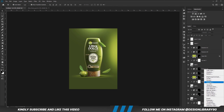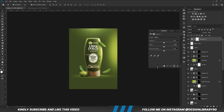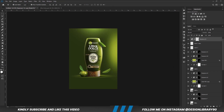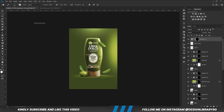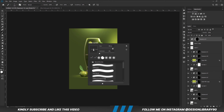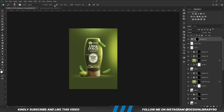Add an Exposure Adjustment layer right above all layers. With the mask selected, press Ctrl+I to invert it. Grab a soft round brush, right click and change the roundness back to normal. Reduce opacity. Foreground set to white and we are going to paint some light back in.